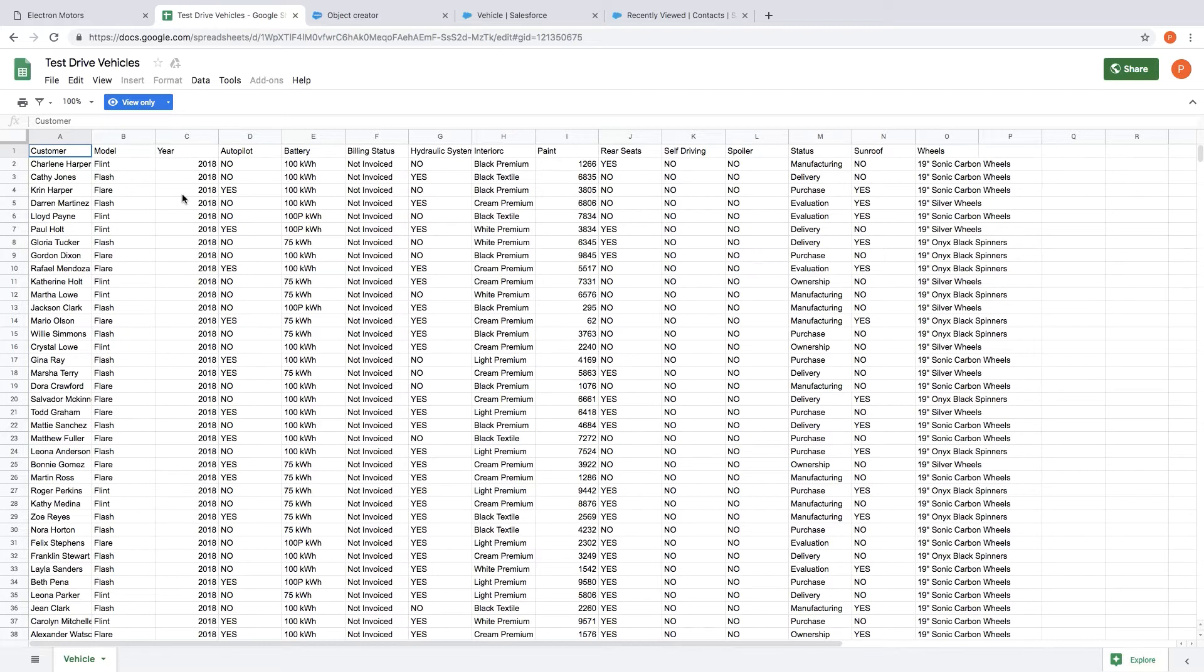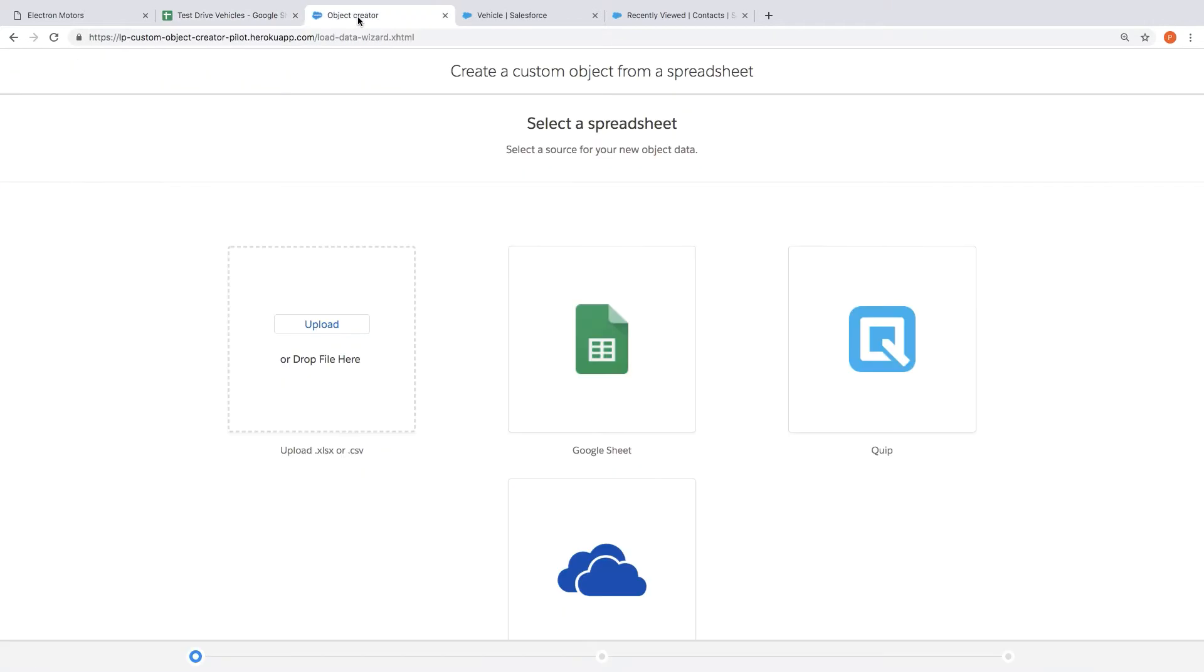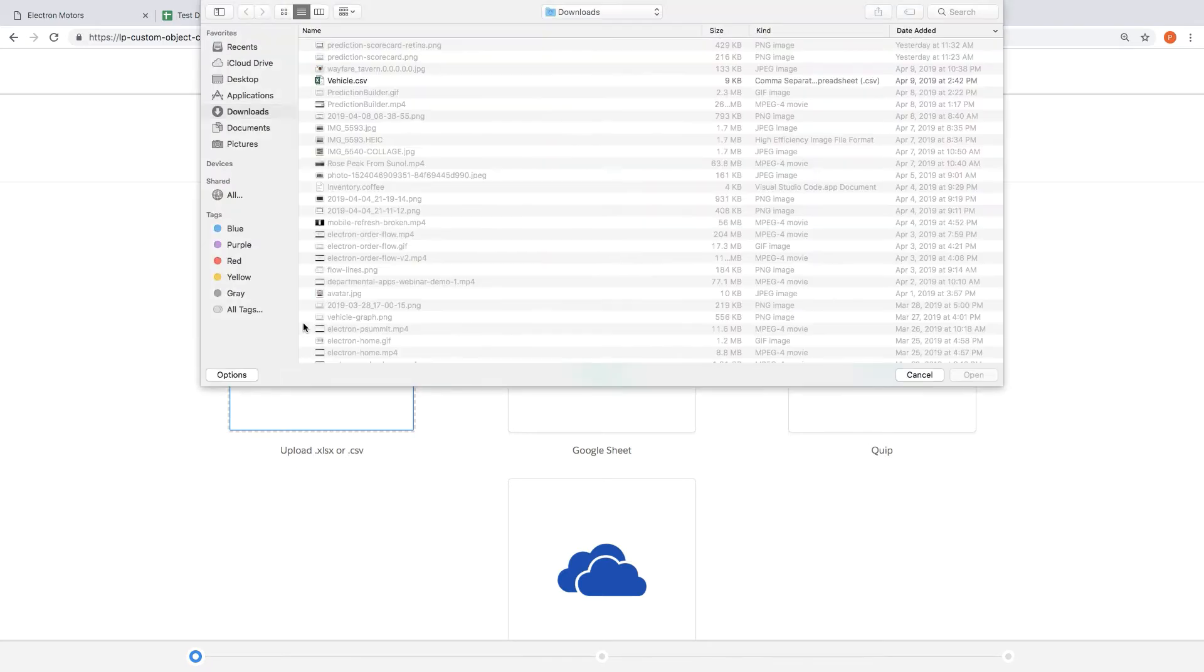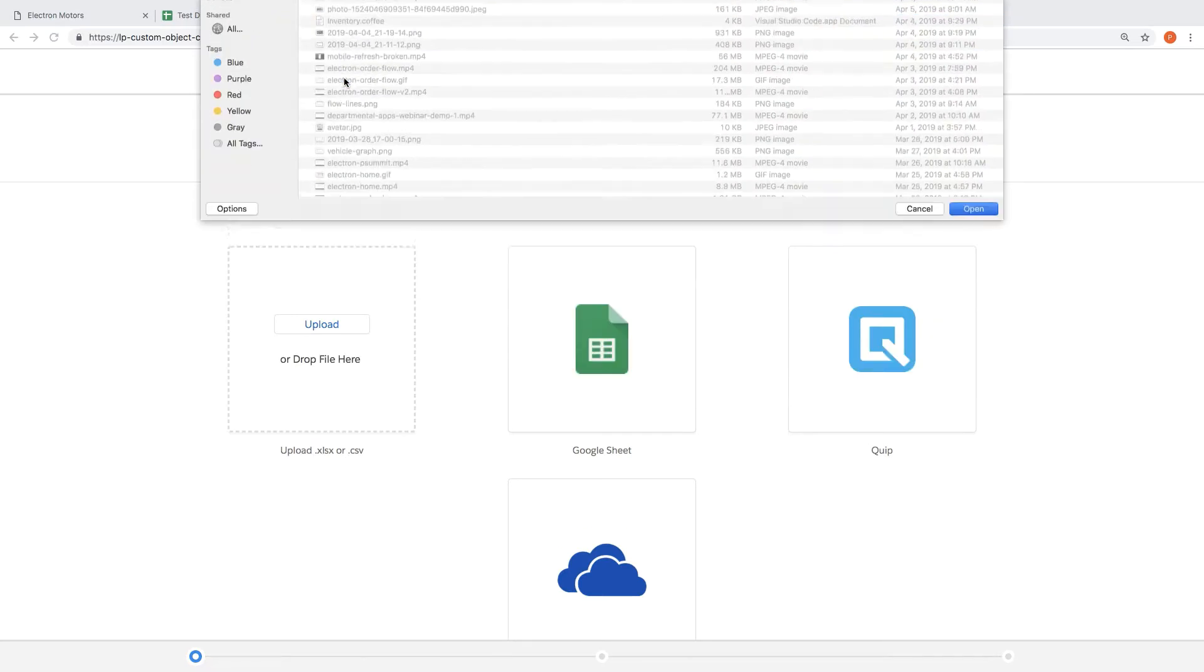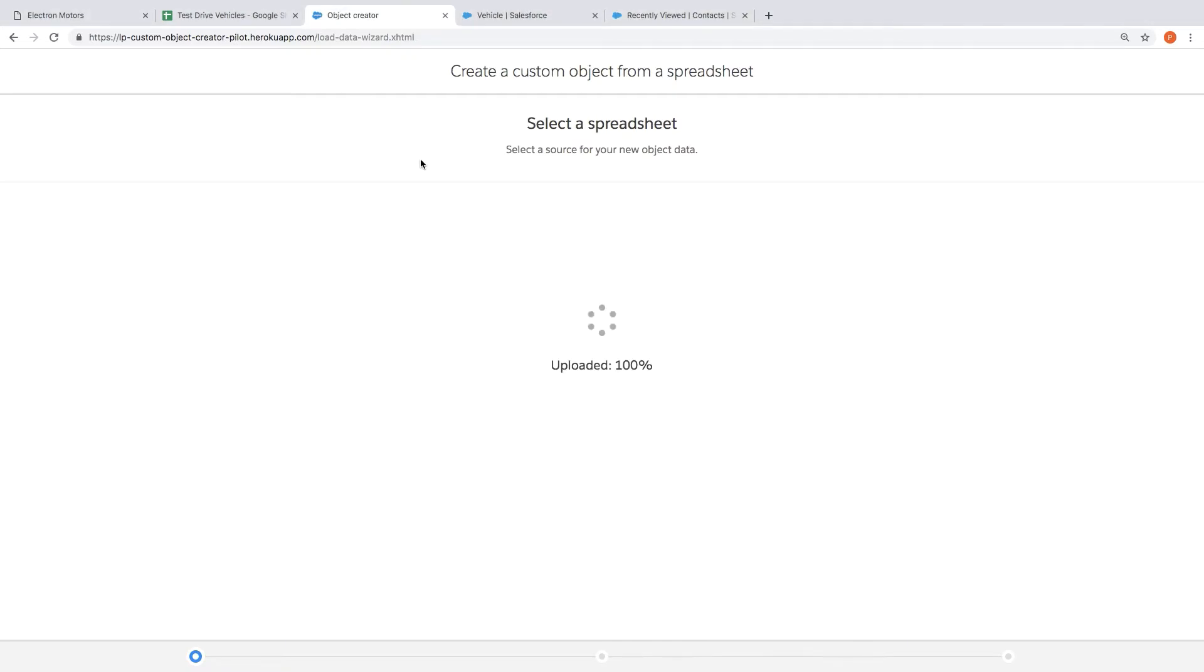So how do we do that? Well we're going to get started by turning that spreadsheet into an app and to do that we're going to use a tool called Object Creator to do exactly that. So how does this work? Well first we're going to upload that spreadsheet.